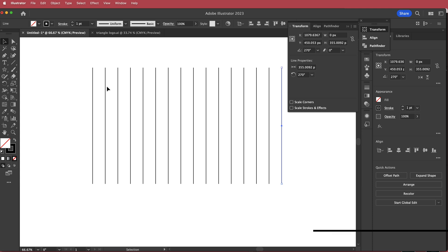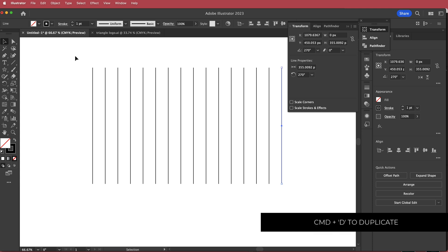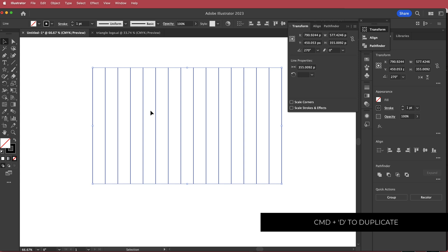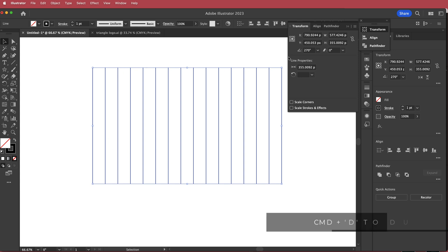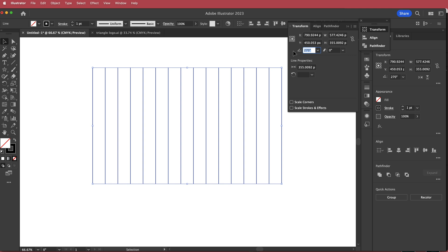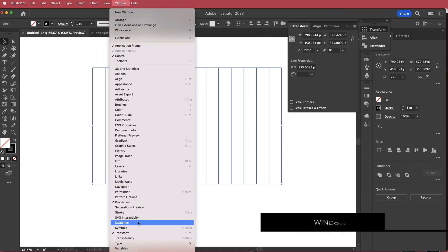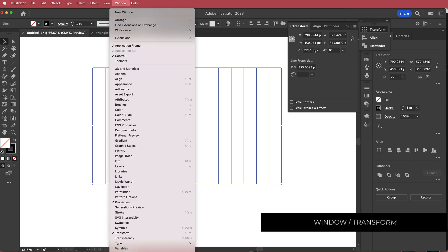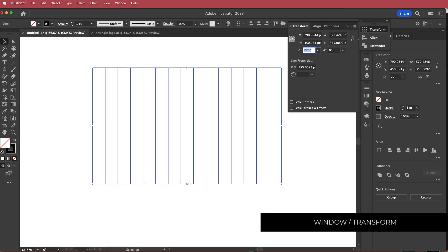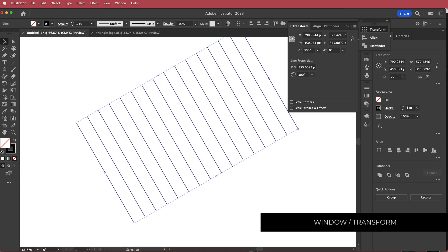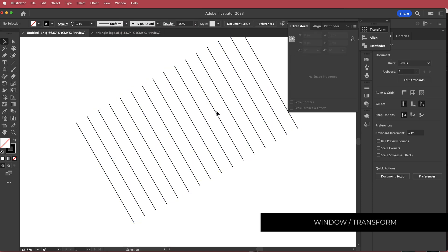To duplicate, press Command D or Control D. Once you have all 16 duplicates, highlight everything and find the transform option — go to Window > Transform to bring it up — and set the angle to 300 degrees.